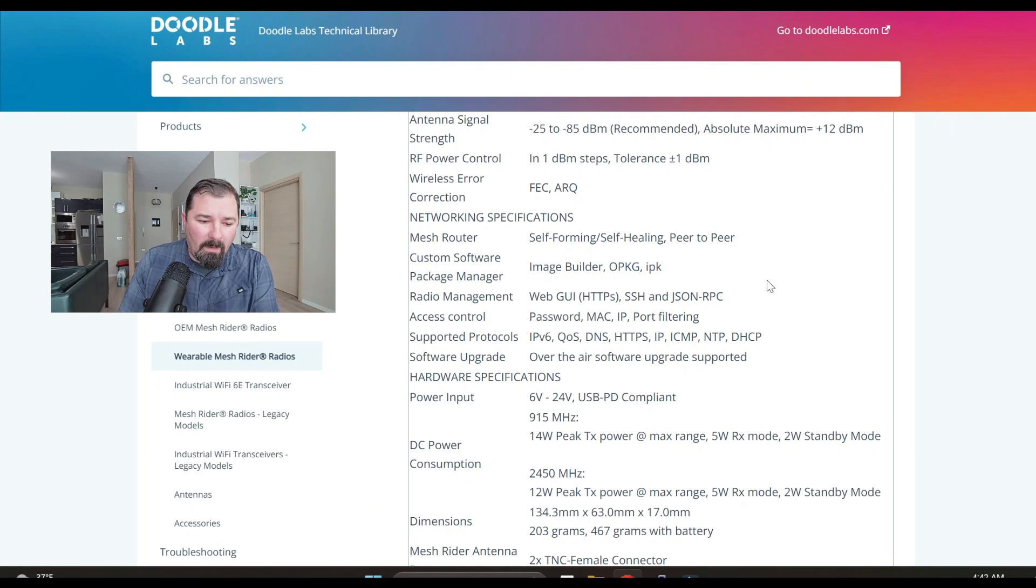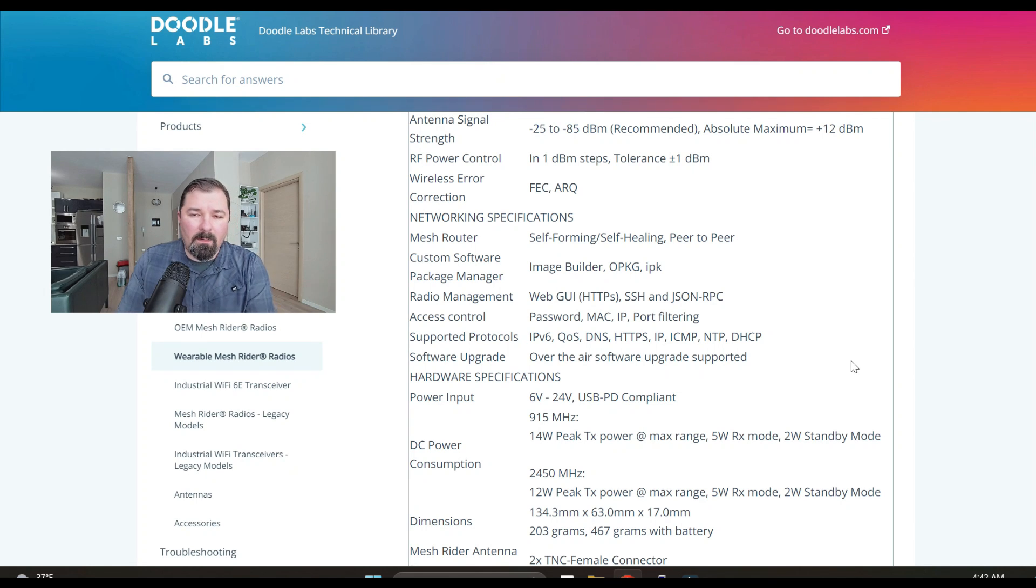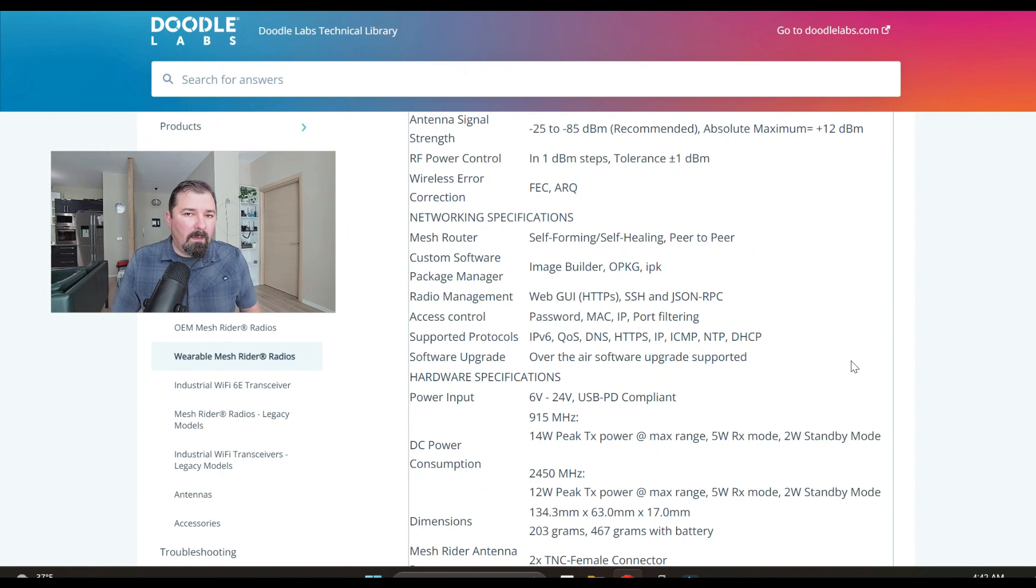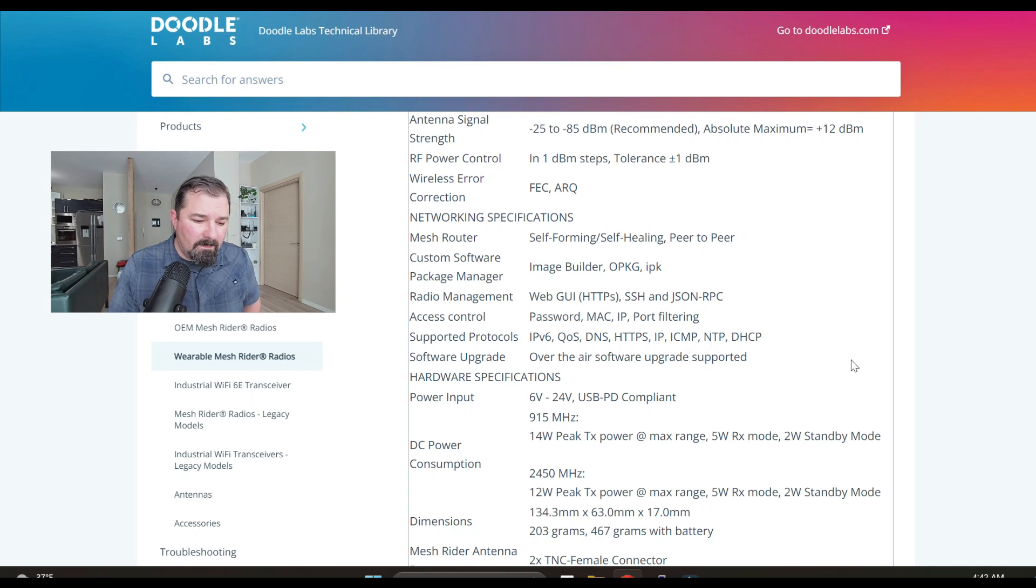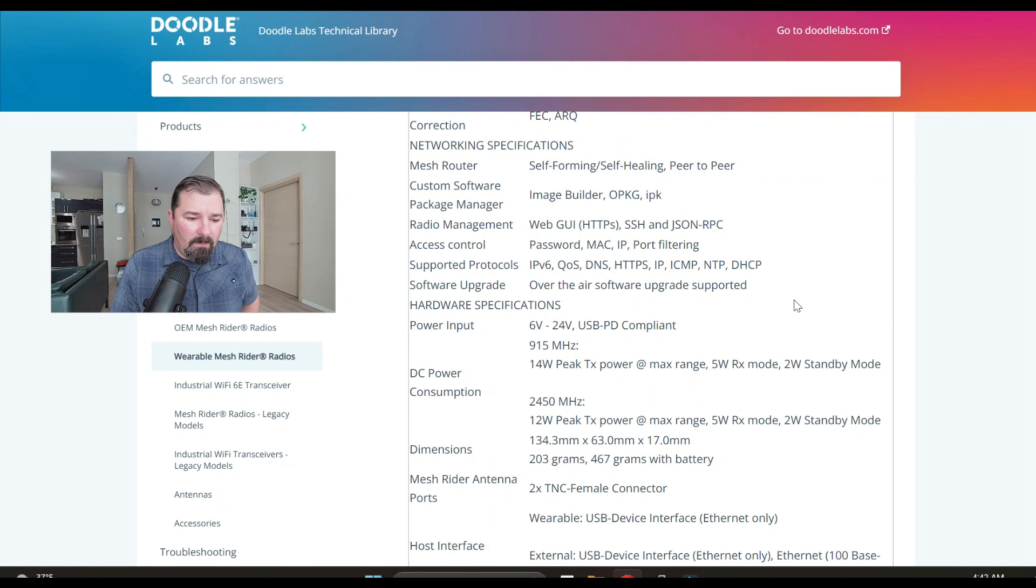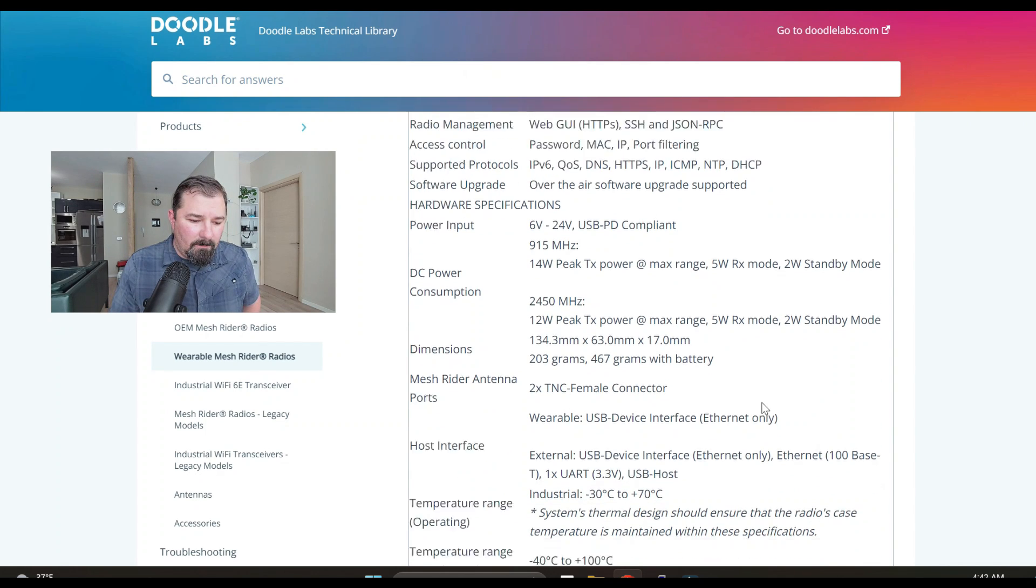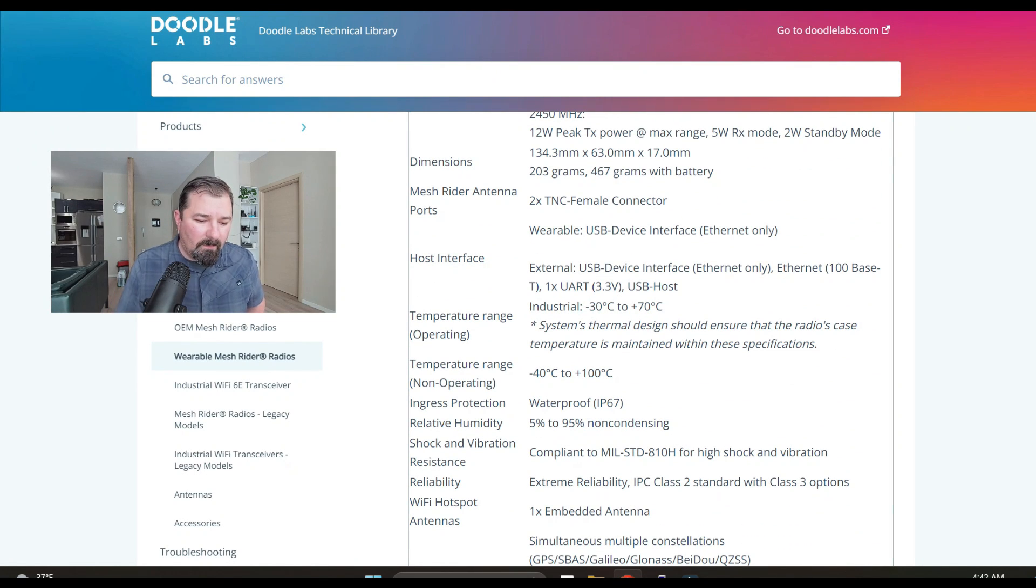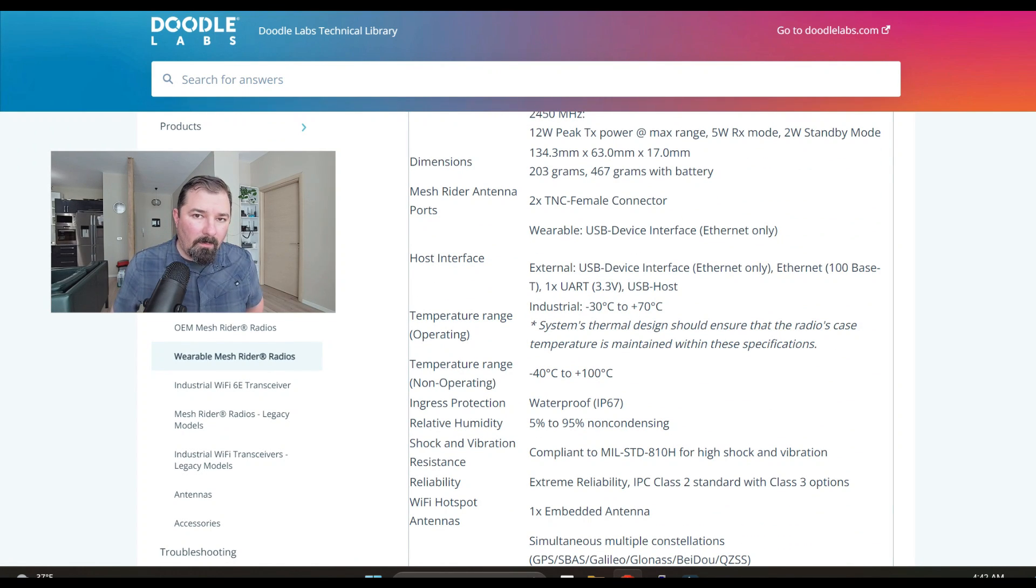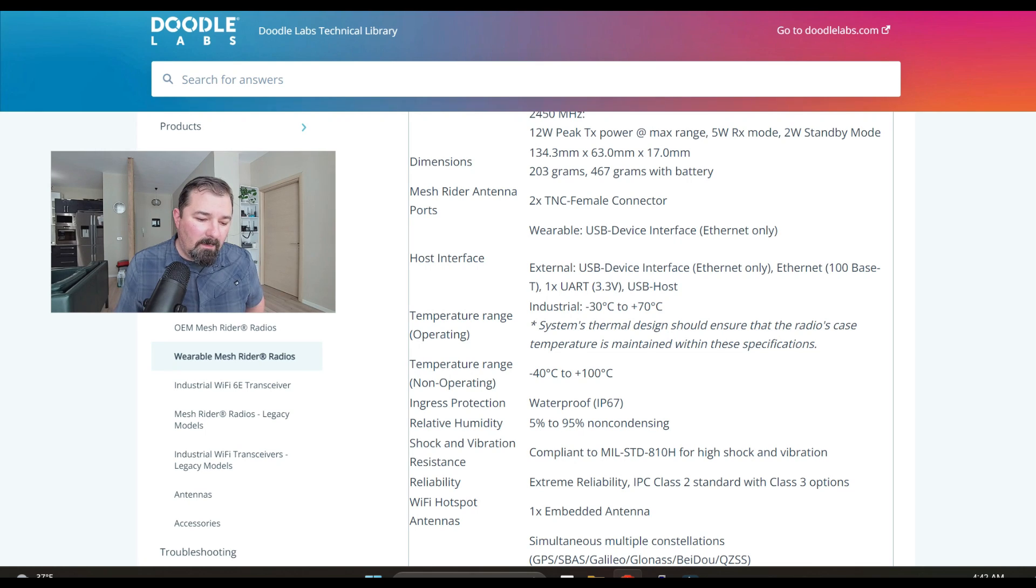Radio management, the web GUI, HTTPS. It looks like I think you can integrate this with a tech. We'll look into that and I will probably do a future video if I can find that information. There it is, waterproof. I figured this is something people might be interested in. It is waterproof IP67, it's compliant with the mil spec standard 810H.